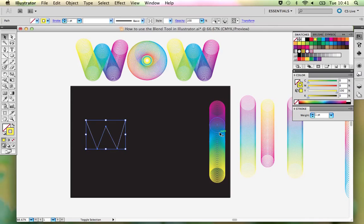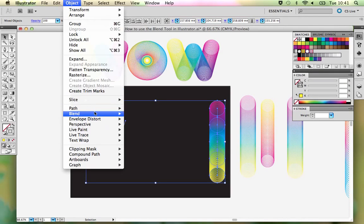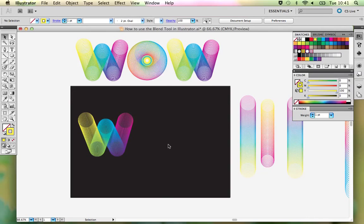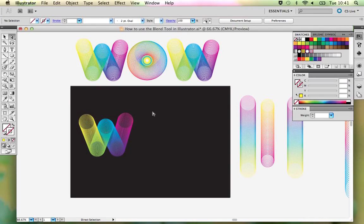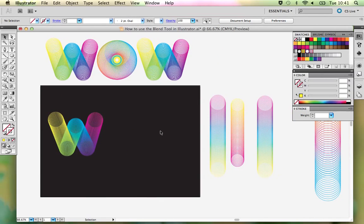Once you have done that, collect your shape and then collect the blend tool line you just made, and then you are going to replace the spine. Instead of having your circles on a straight line, you want the circles to be on the W shape — it's quite a nifty technique. Go into Object > Blend > Replace Spine and it will automatically jump across onto your lettering. And now you have your letter W all made and ready to go.